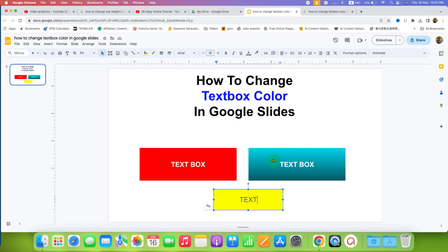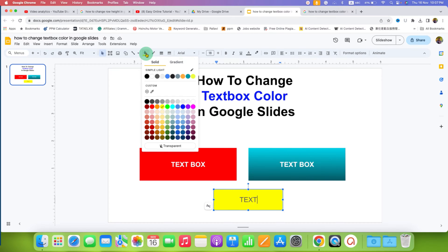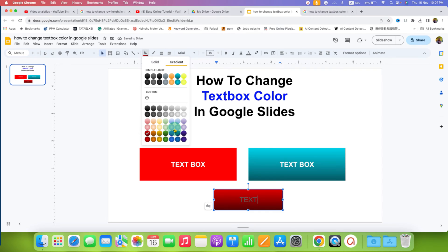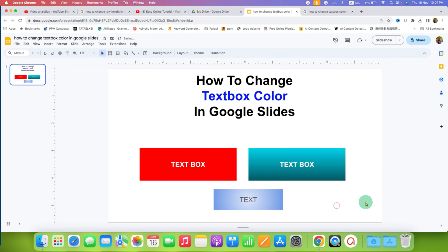But if you want to fill gradient like this, you need to click here on the gradient option and after clicking on it, you will see some pre-gradients. You can select any gradient, for example, red color or the blue color.